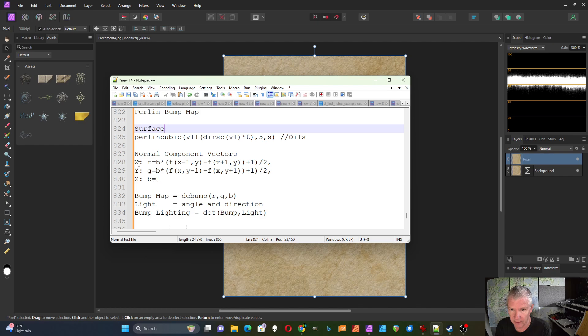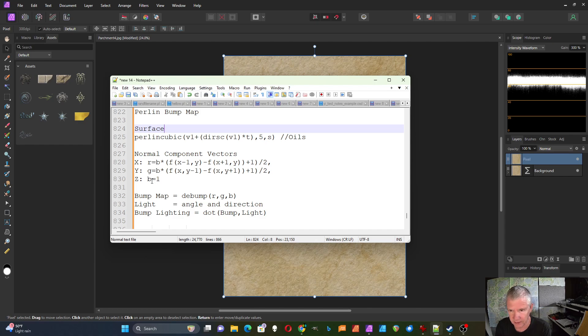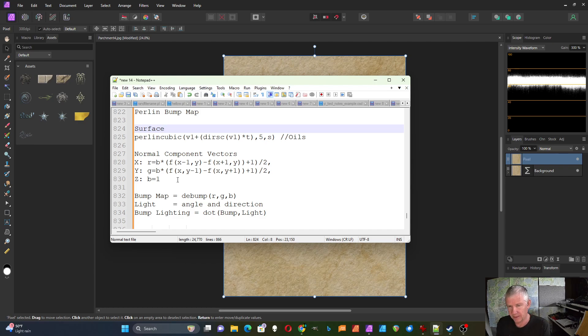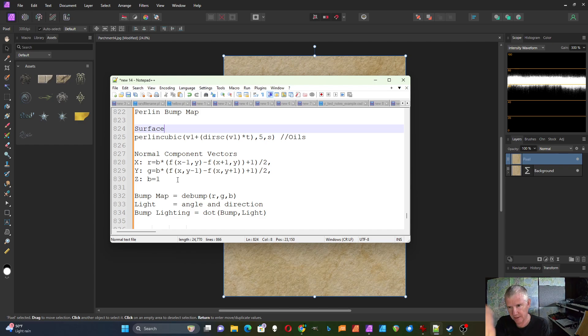So I have my X encoded as the red component, the Y is encoded as the green component, the Z is encoded as the blue component. Z is always one because it assumes you're looking straight at the object and you can't see the back of the object from where you're looking.